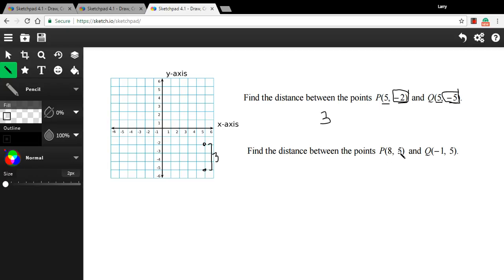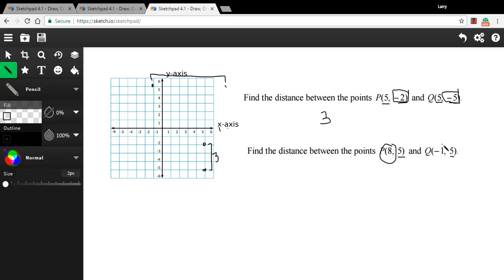In this next problem the x-coordinates change — eight and negative one — but the y-coordinates stay the same. Plotting eight and five alongside negative one and five confirms they only differ along the x-axis. So we only need the distance between the x-coordinates. It's one positive and one negative, so ignore the signs and add: eight plus one equals nine. The distance is nine. That covers the basics of midpoints and distances on the number line.